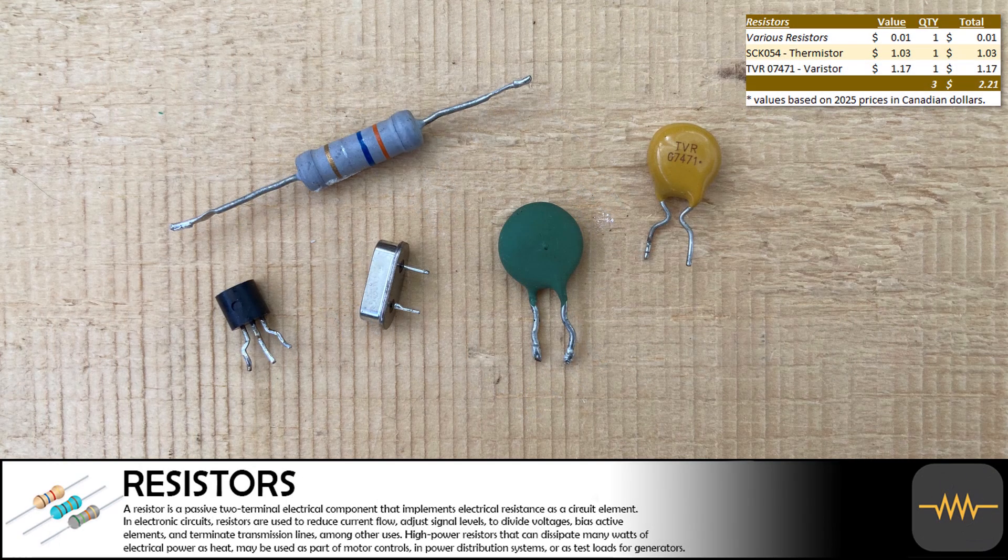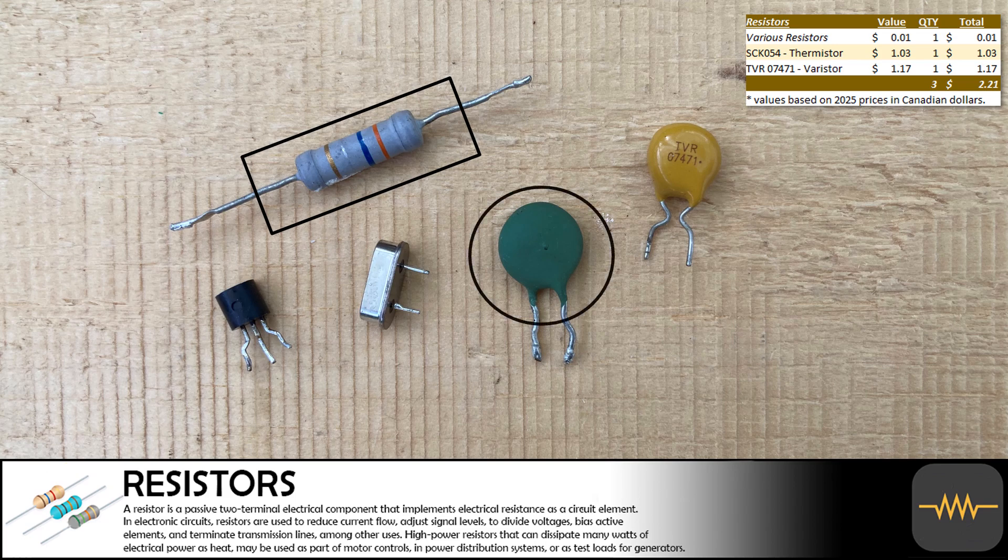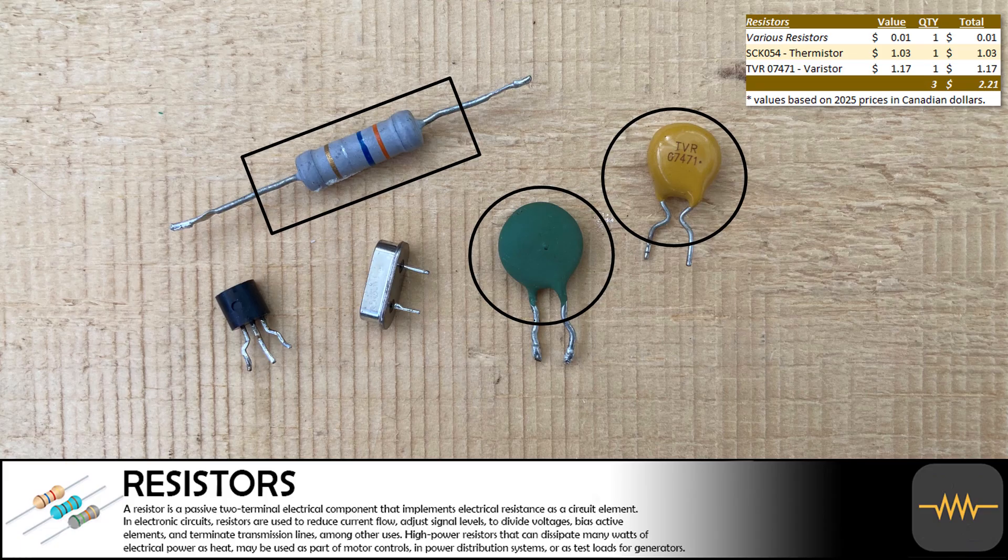We removed one large resistor, as well as a thermistor and a varistor. These components are not very profitable to remove, but are very useful in many projects.